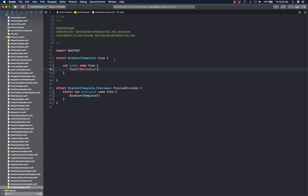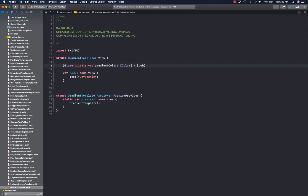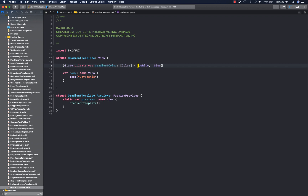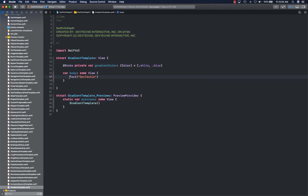I've got the basic template here. What we're going to do is first create a state variable that's going to contain colors for the gradient. You can have as many colors as you want — it's just an array. I've given it two colors because the transition between two colors has a certain feel, but depending on your requirement you can add more colors.